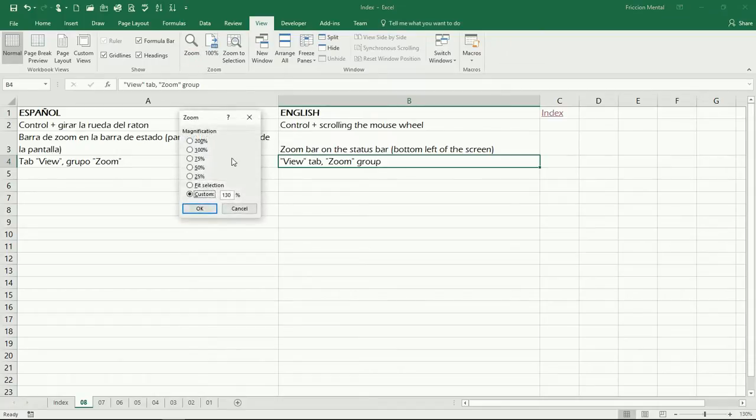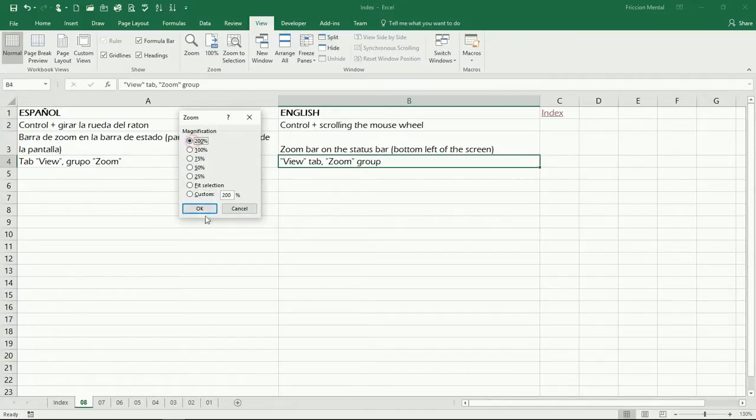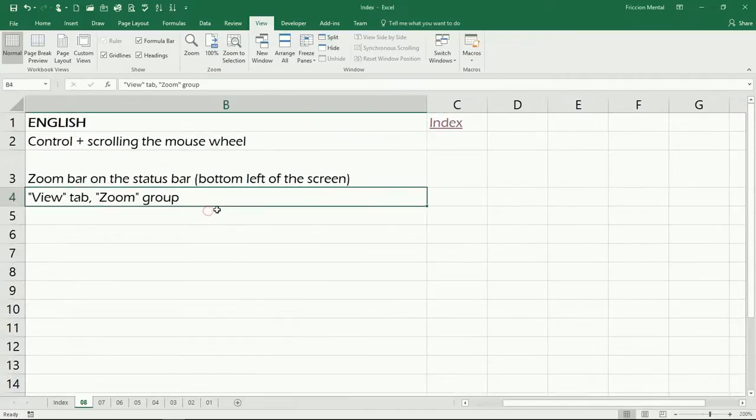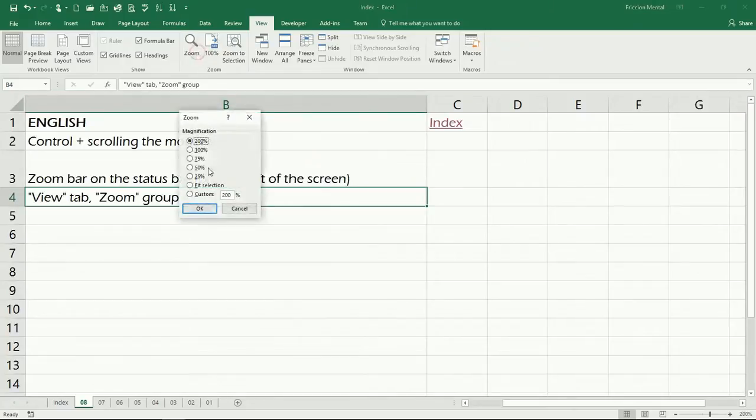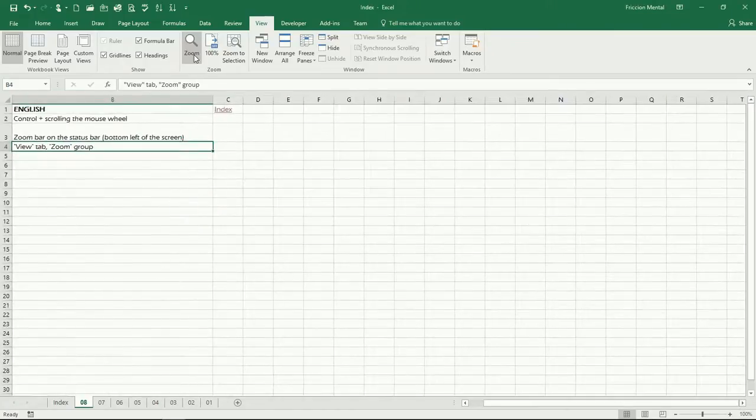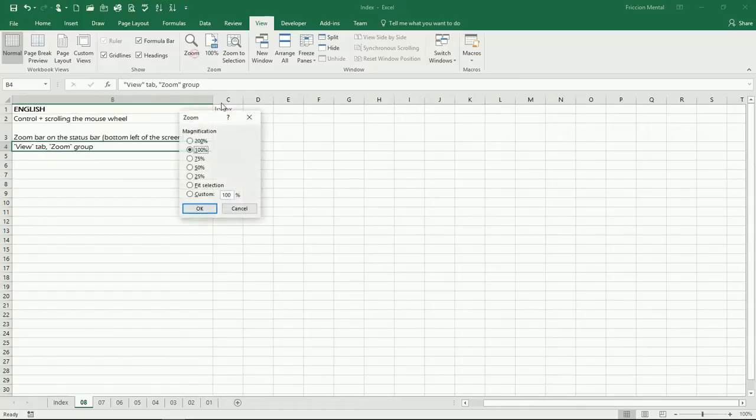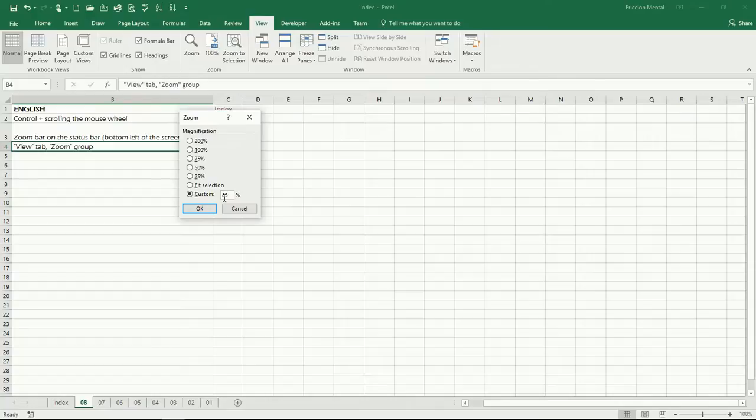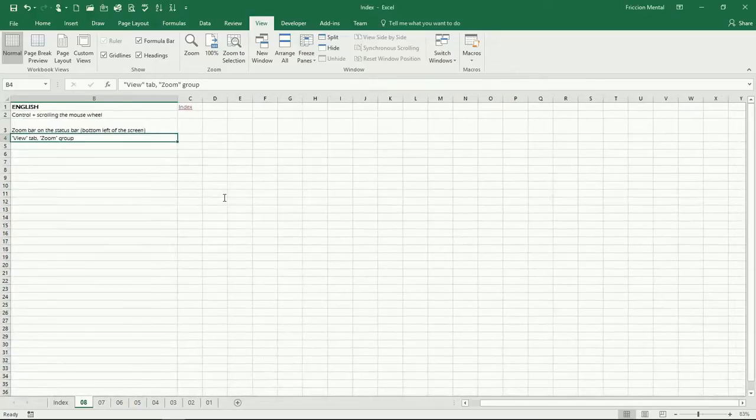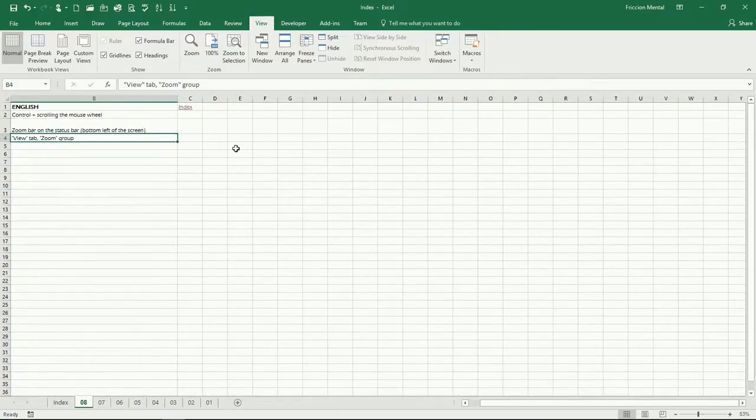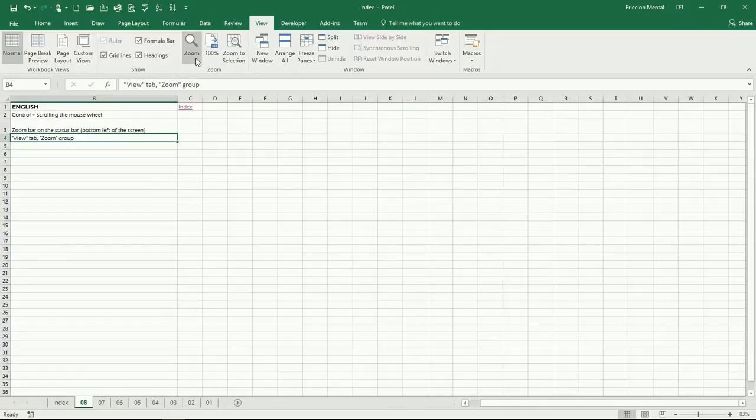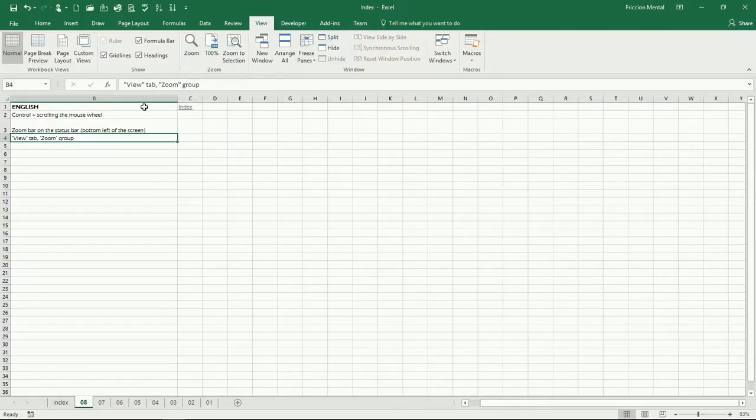And you will get the same dialog box. You can choose for example 200, go back to 100 which is the default. You can make a custom, for example let's choose 83%, click OK or just hit enter, and there we go.